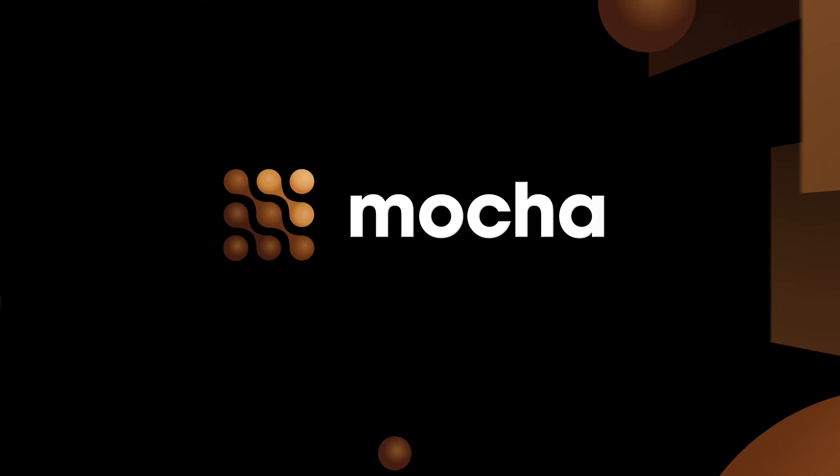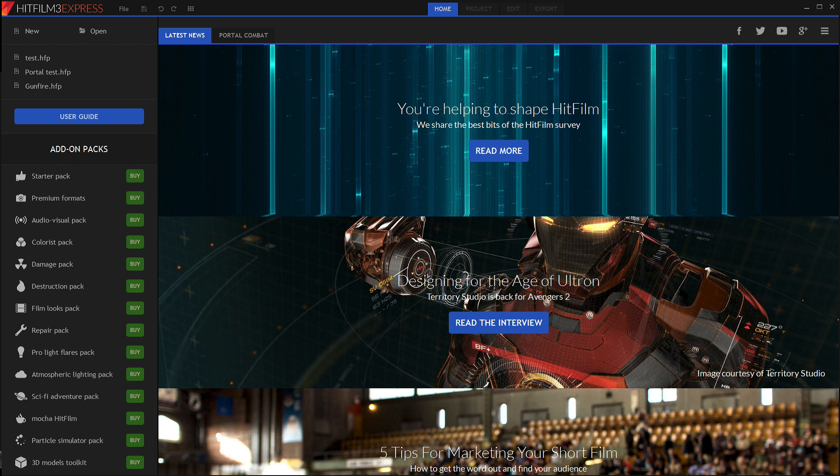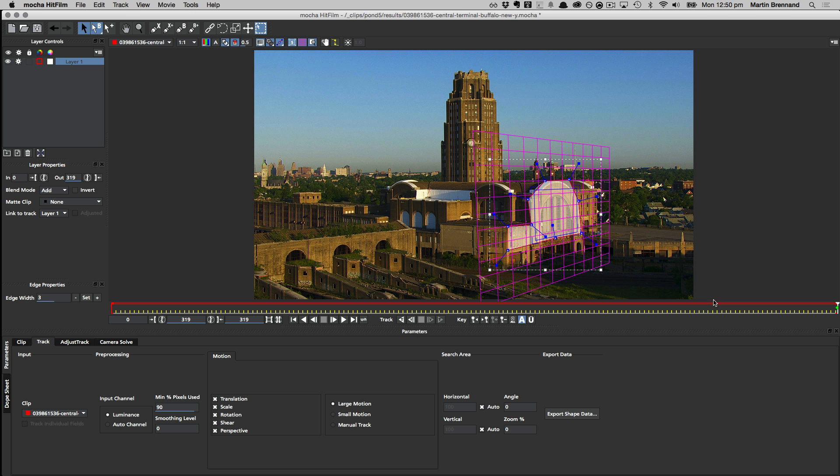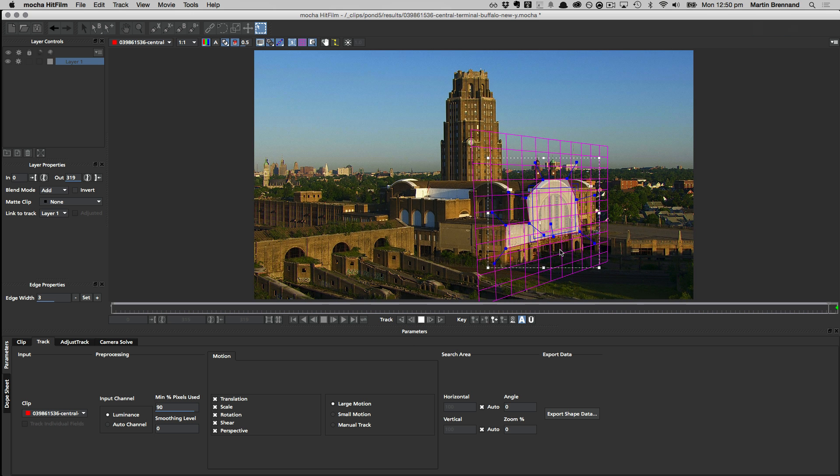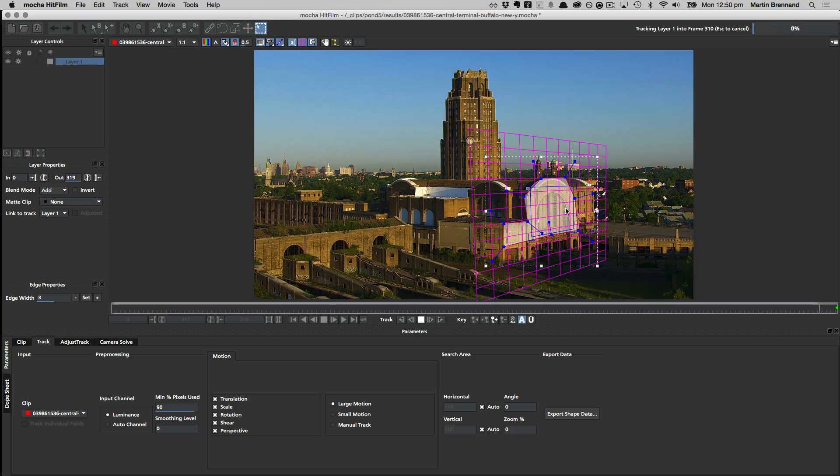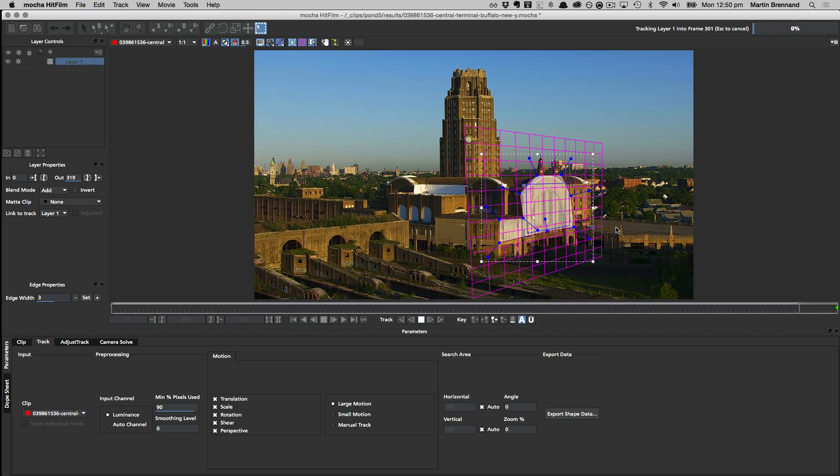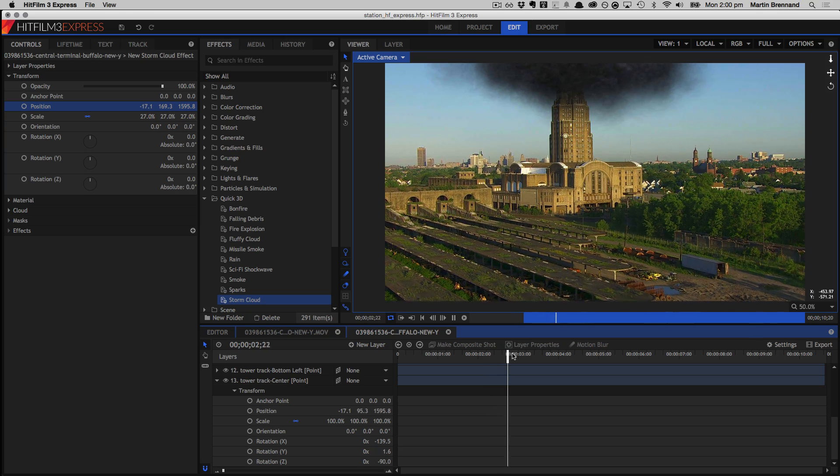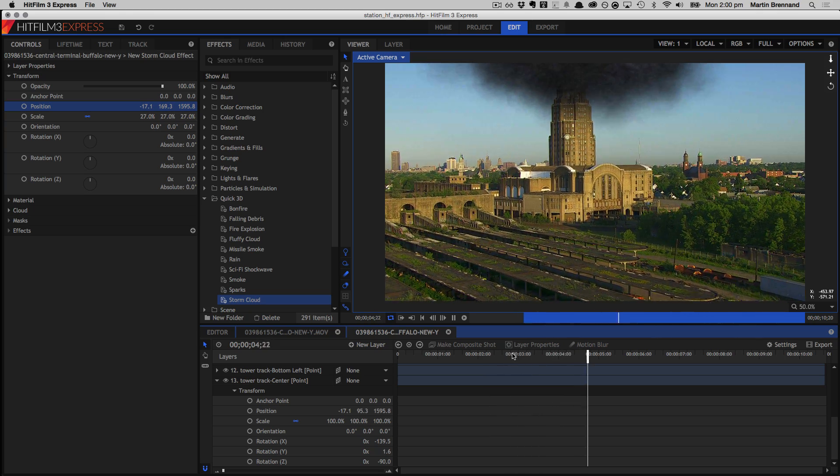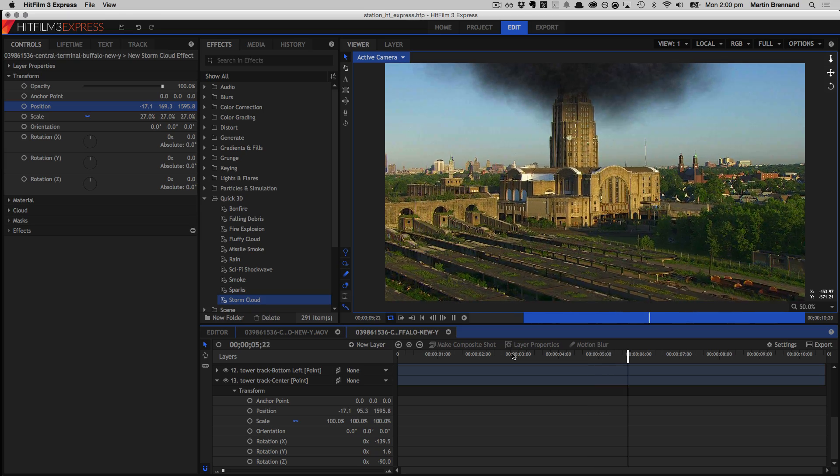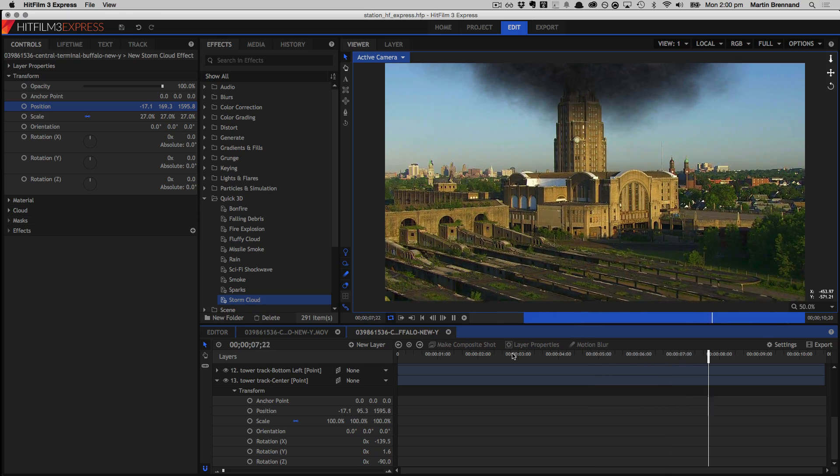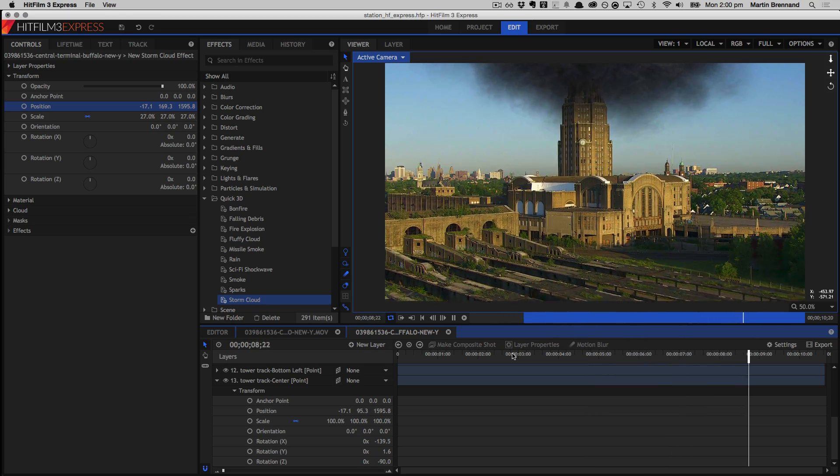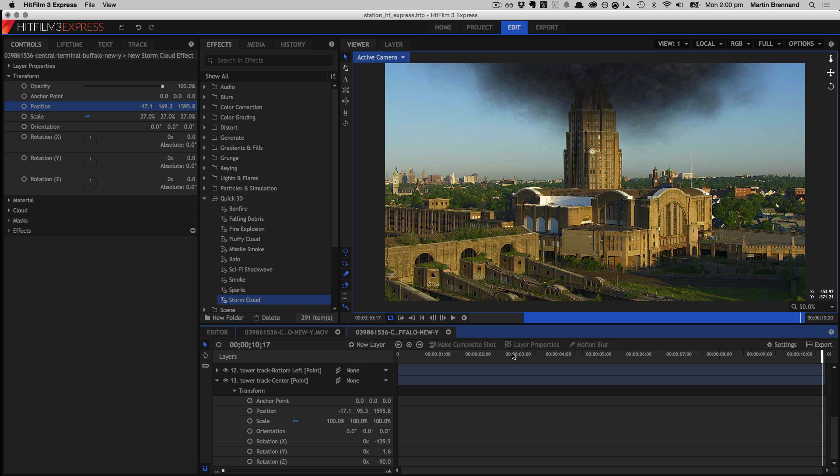Hello, this is Martin Brennan, Product Manager of Imagineer Systems, and welcome to this tutorial on 3D placement with HitFilm Express and Mocha. HitFilm Express is FX Home's free version of the software that allows you to purchase additional features where required, and Mocha is one of those features. So I'm going to take you through an example of solving a camera in Mocha, and then using that data to place some of HitFilm Express's bundled 3D effects into a scene. And of course, everything I show you today can also be done in HitFilm Pro. So let's get started.